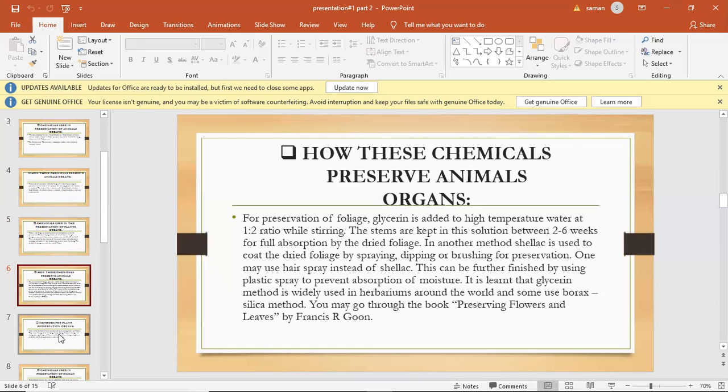This may be further finished by using plastic spray to prevent absorption of moisture. It is learned that glycerin method is widely used in herbarium around the world and some use borax silica gel method.